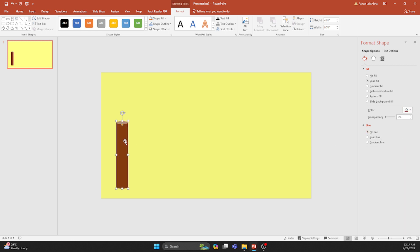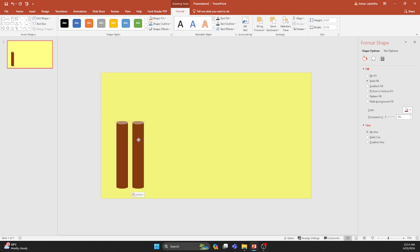Now, let's duplicate it and create a series of rounded bars, each with its distinct color. We're aiming for five visually captivating bars here.